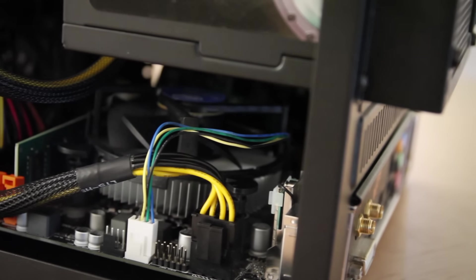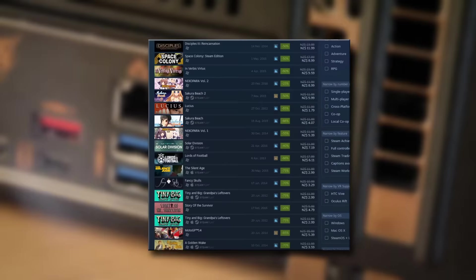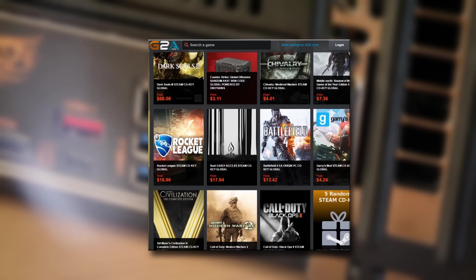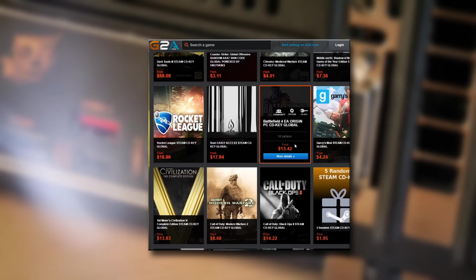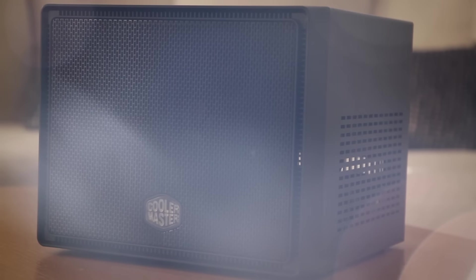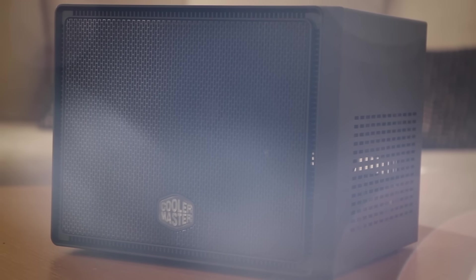Games are so much cheaper on PC thanks to Steam sales and sites like G2A, where games normally drop quite fast in price shortly after release, while a console variant stays at around $100.